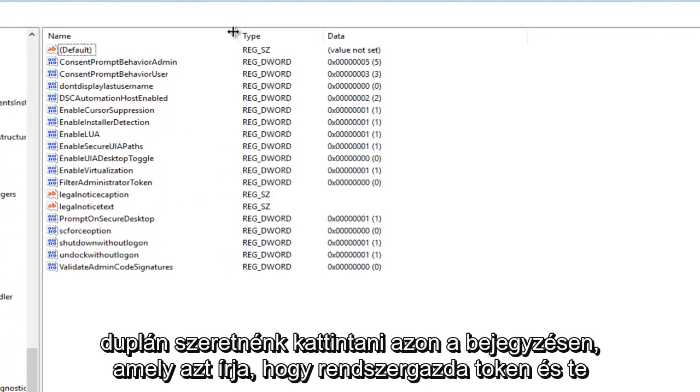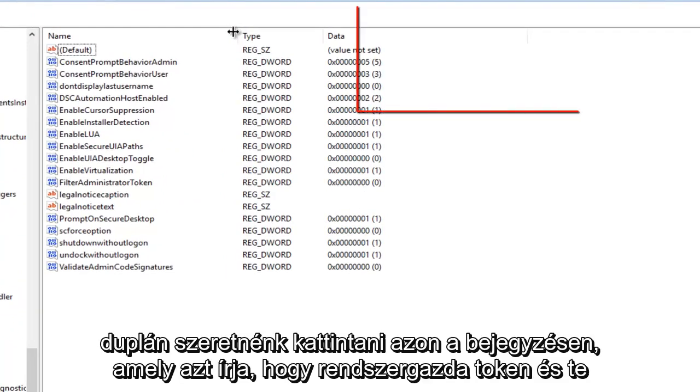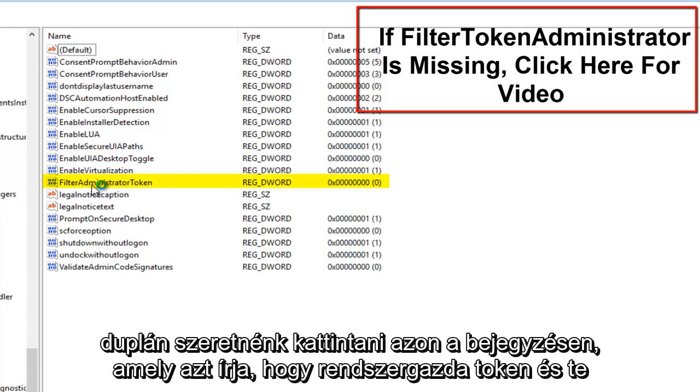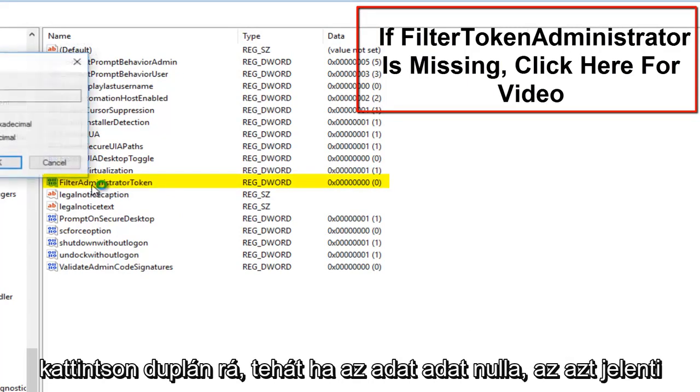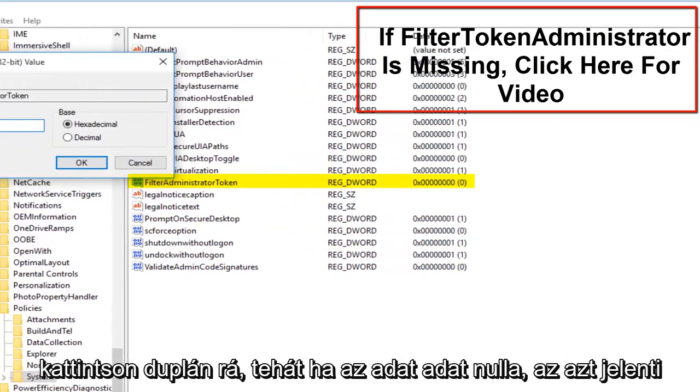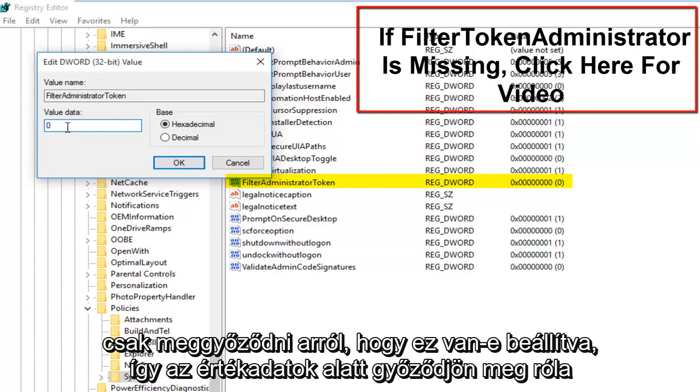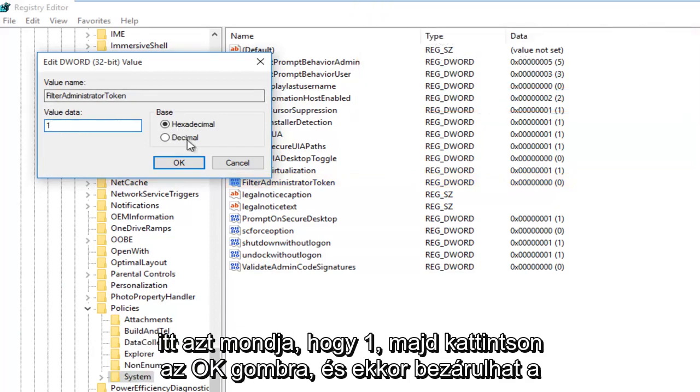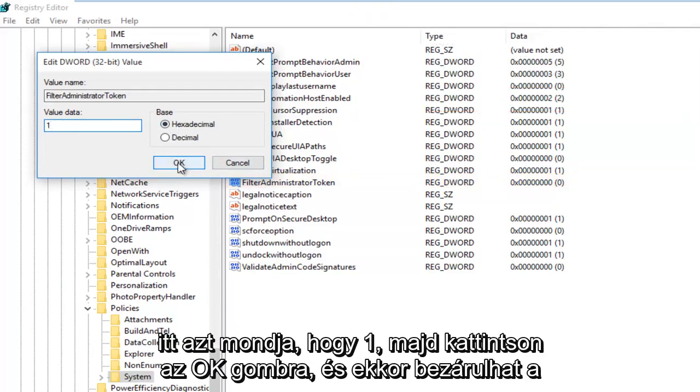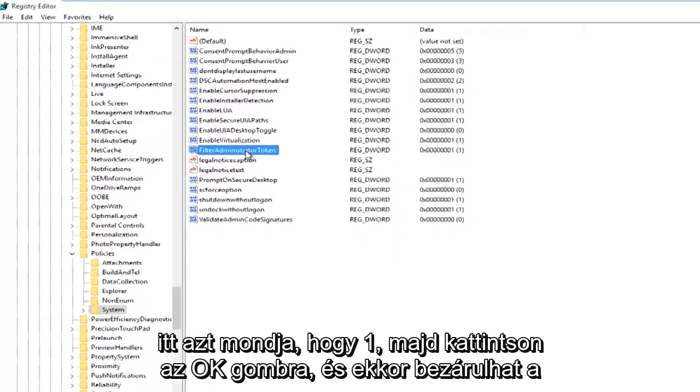We want to double click on the entry that says FilterAdministratorToken and you want to double click on it. So if the value data says 0, that means it's currently disabled. If we set it to 1, that will mean it will be enabled. So we're going to just make sure that this is set to 1. So under Value Data, make sure it says 1 in here and then click on OK.